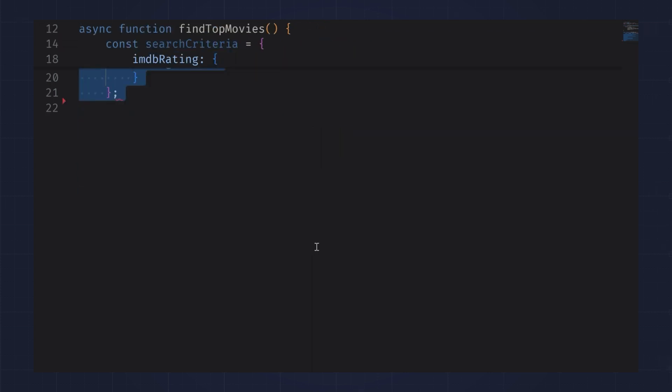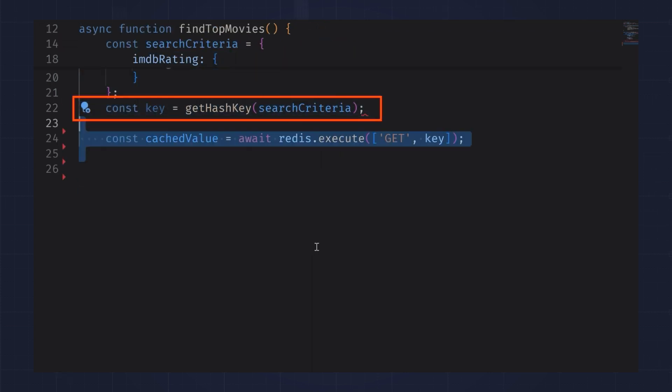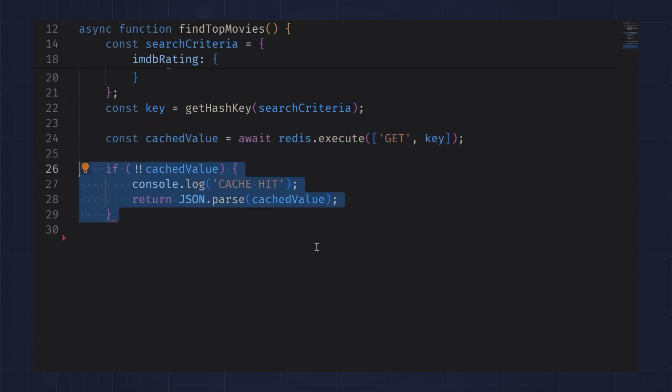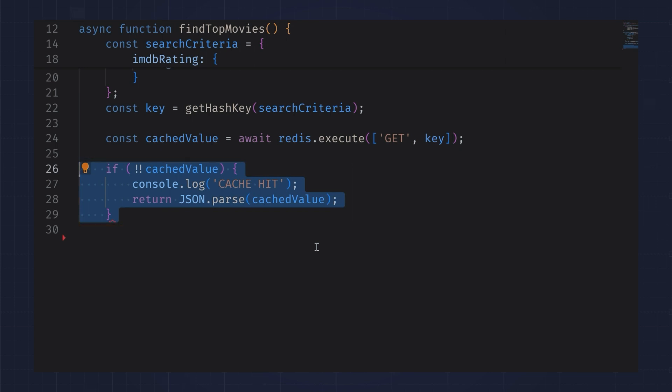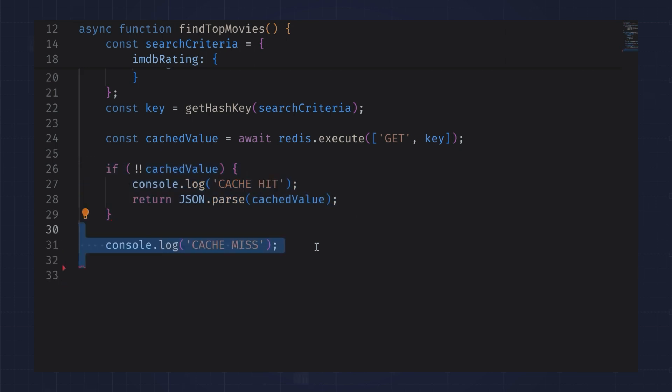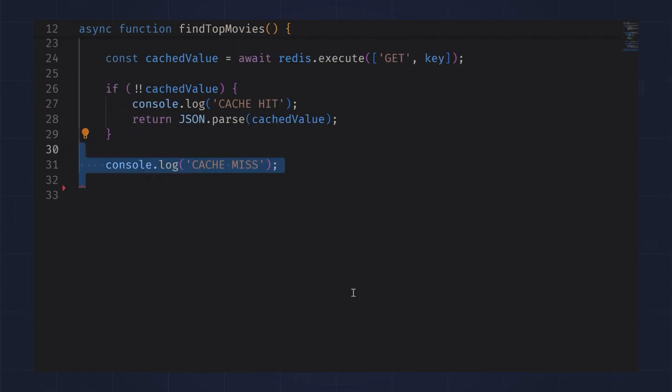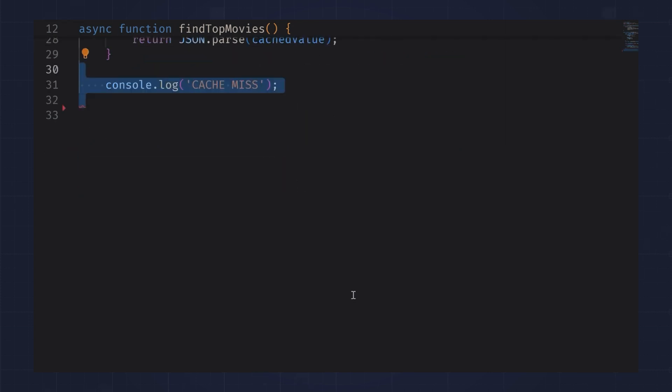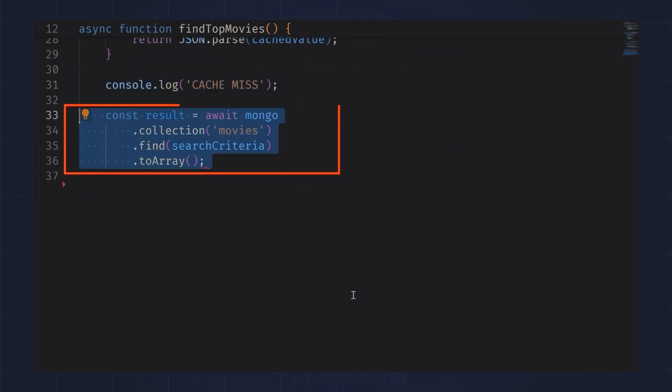Now I need to get the hash key to use to search Redis. If I find a value in Redis, then I log the cache hit and return the value. If I don't find the value in Redis, I log a cache miss and then search MongoDB for the movies.